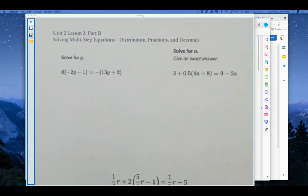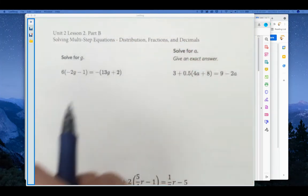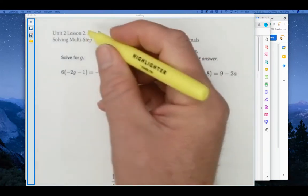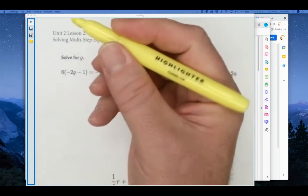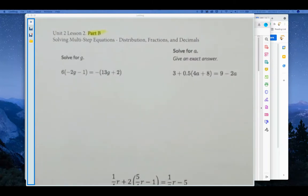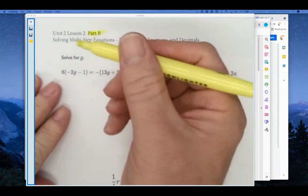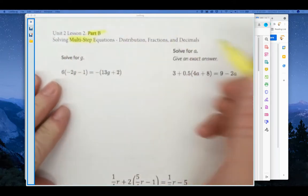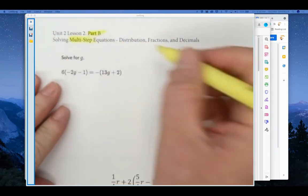Welcome to Unit 2, Lesson 2, Part B. We are going to be solving multi-step equations. So now we're to the final step — you're almost there — multi-step.